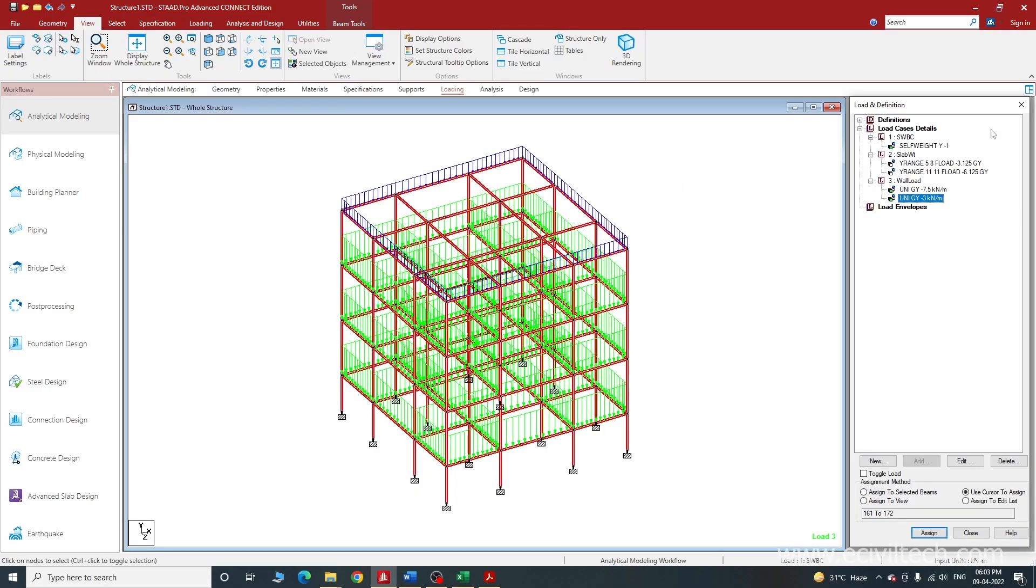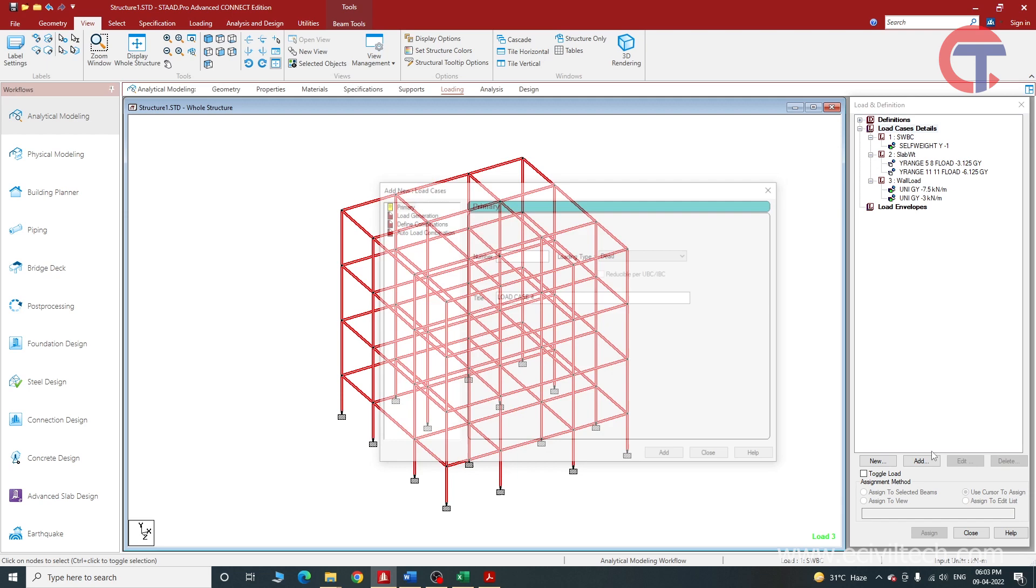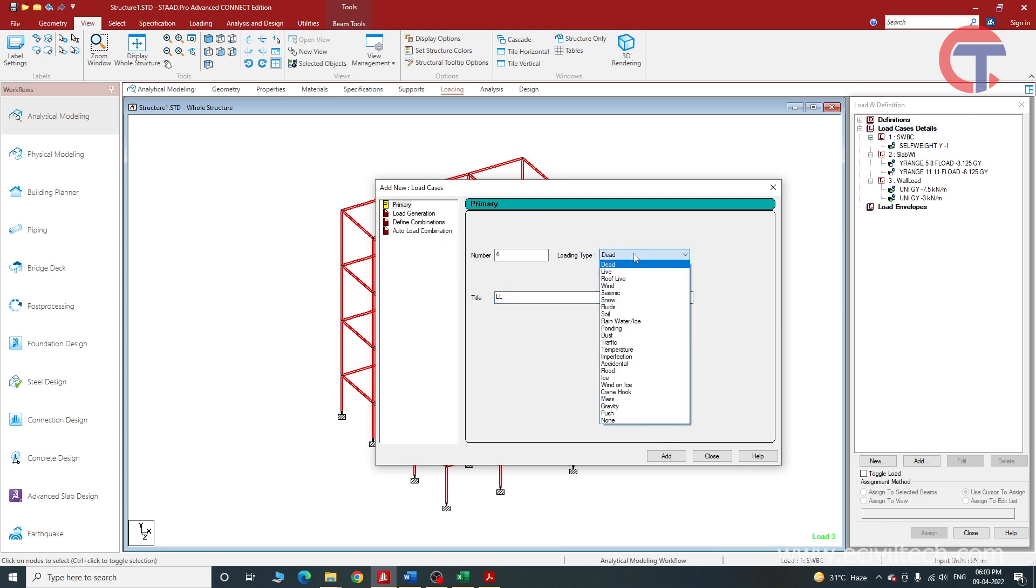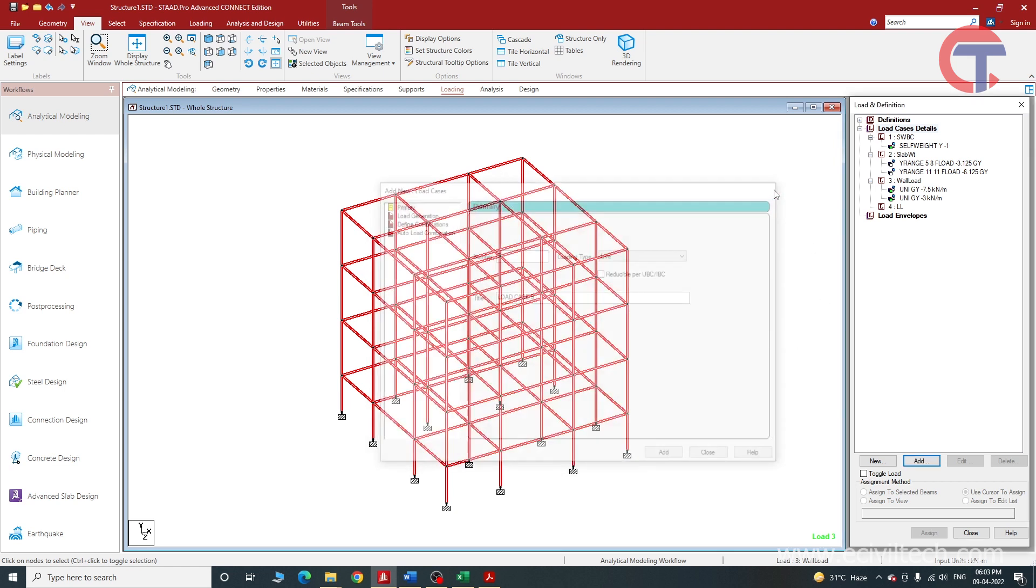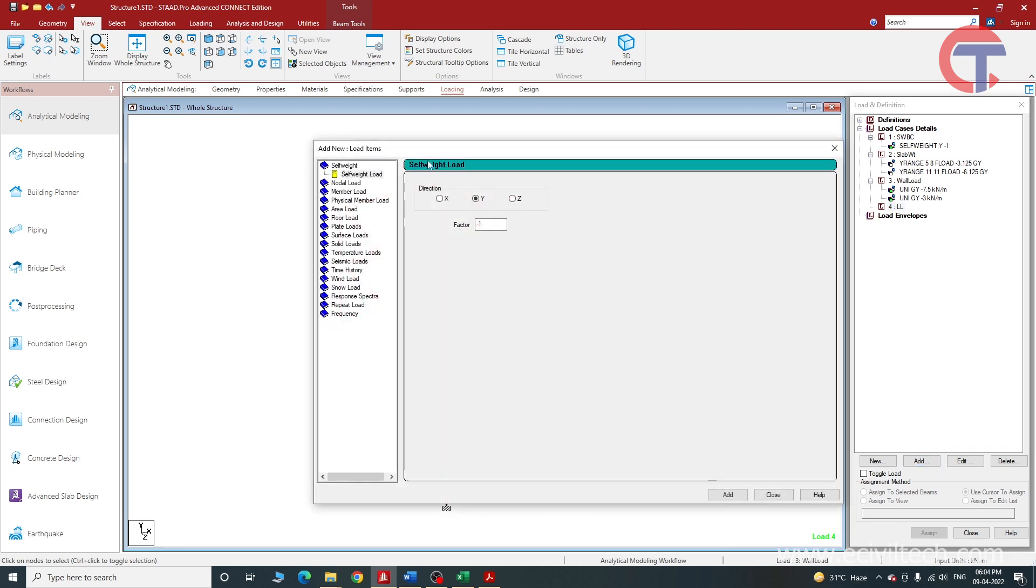Now that we have applied all the dead loads, we will apply live load. Again select on load cases and detail, choose add, and here we will type live load - we can simply type LL for live load. Here we will choose live, click on add and close it. Now select it and again click on add. Now we will apply floor load, just like wall load we will apply the floor load here.